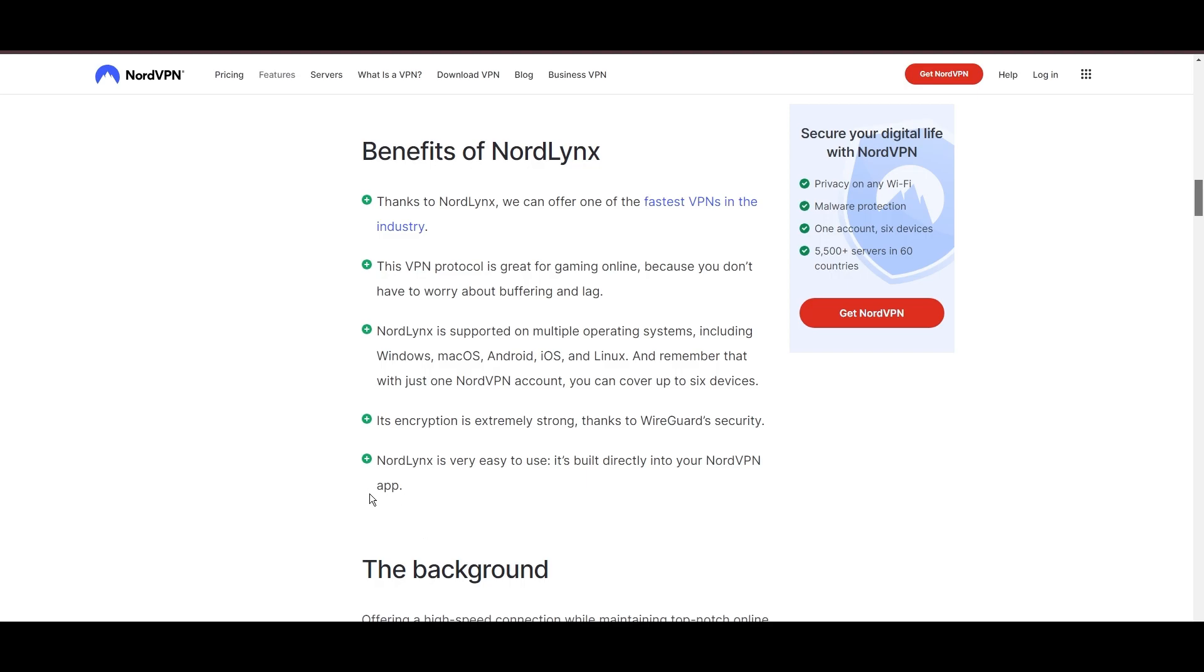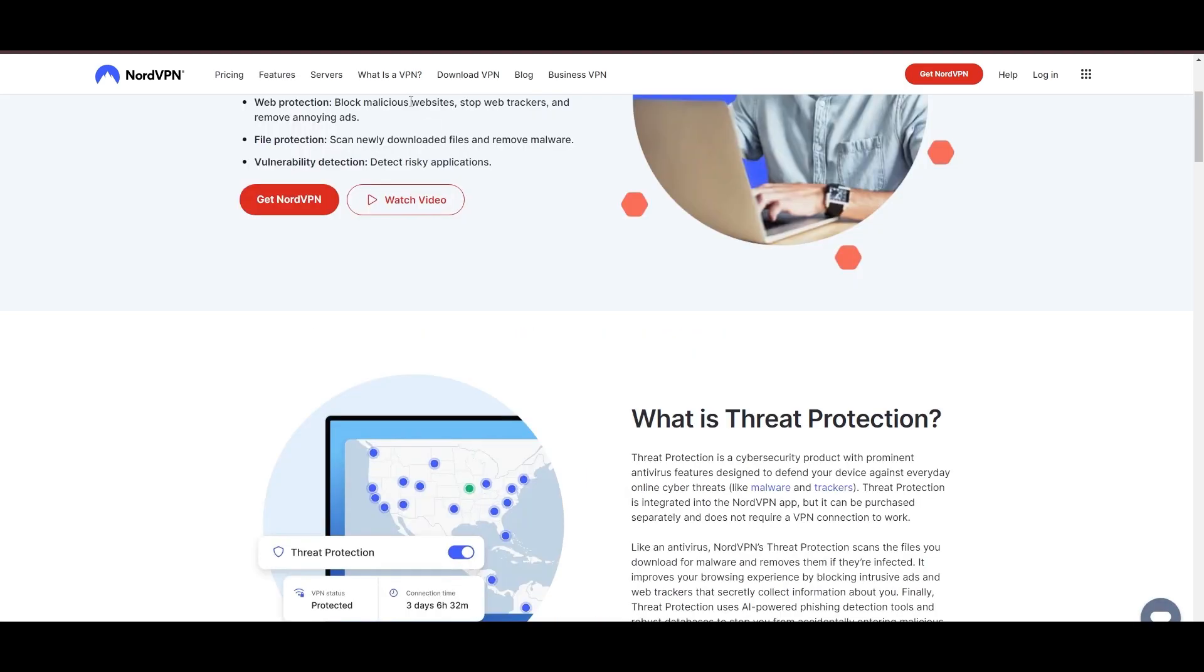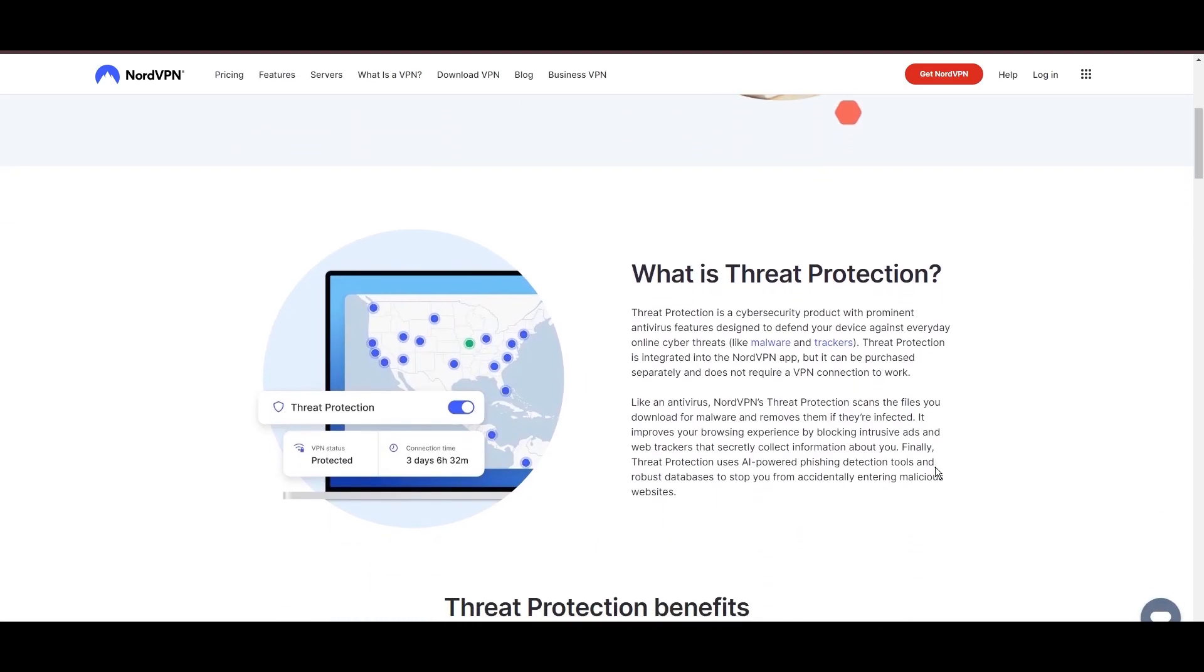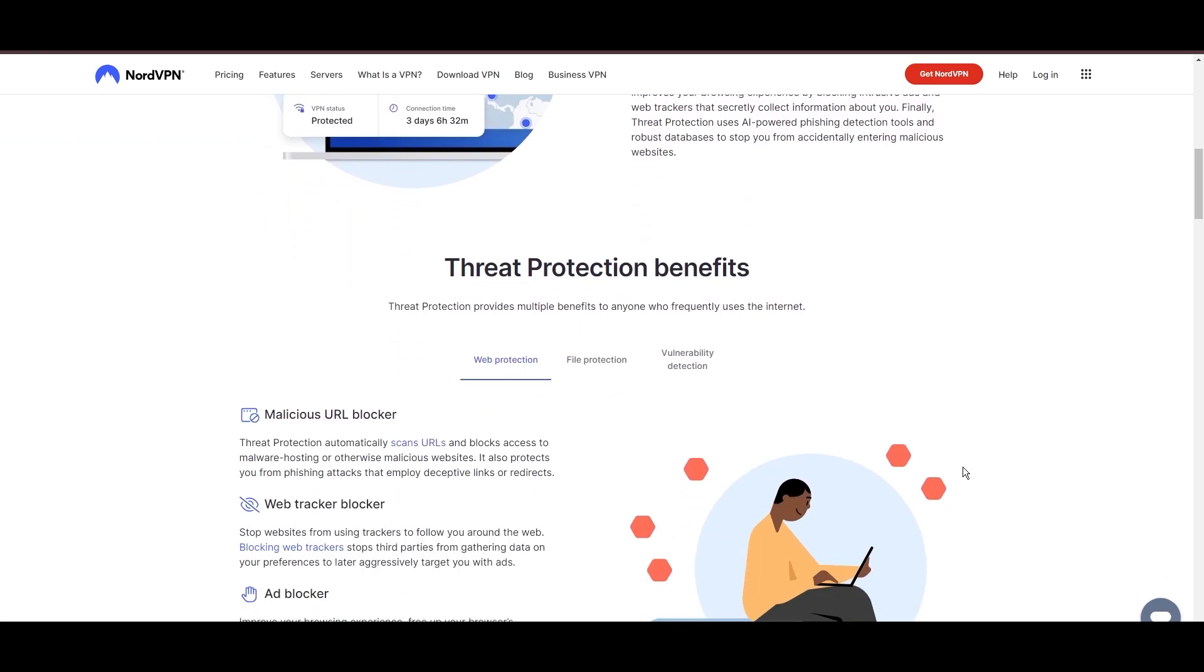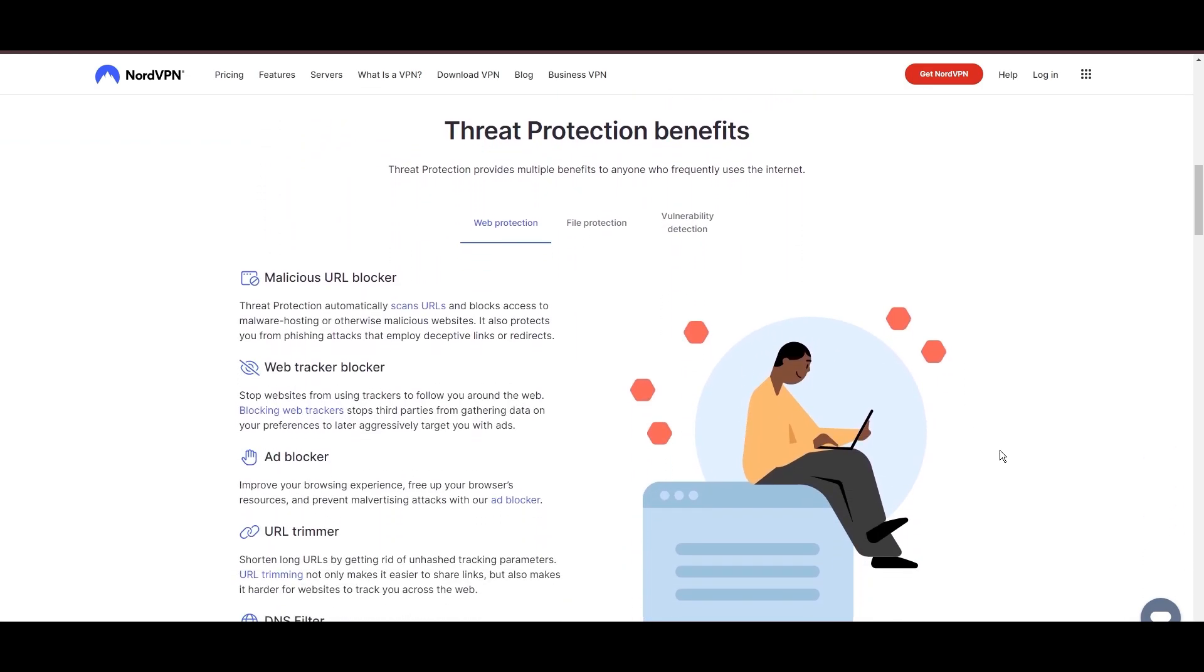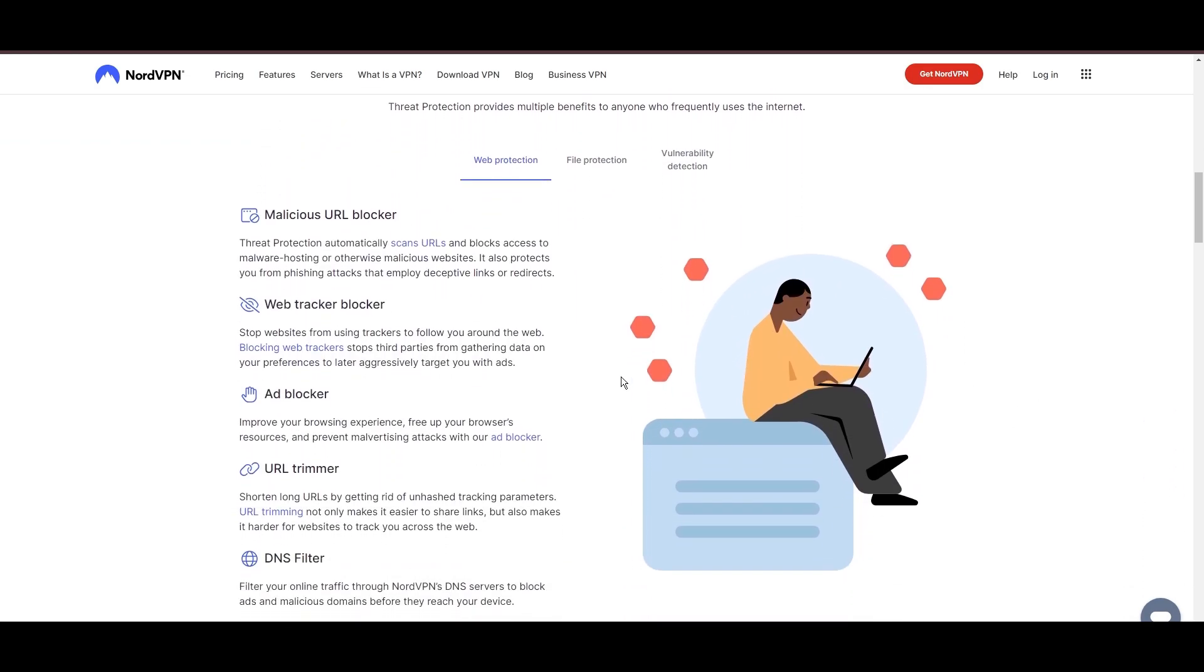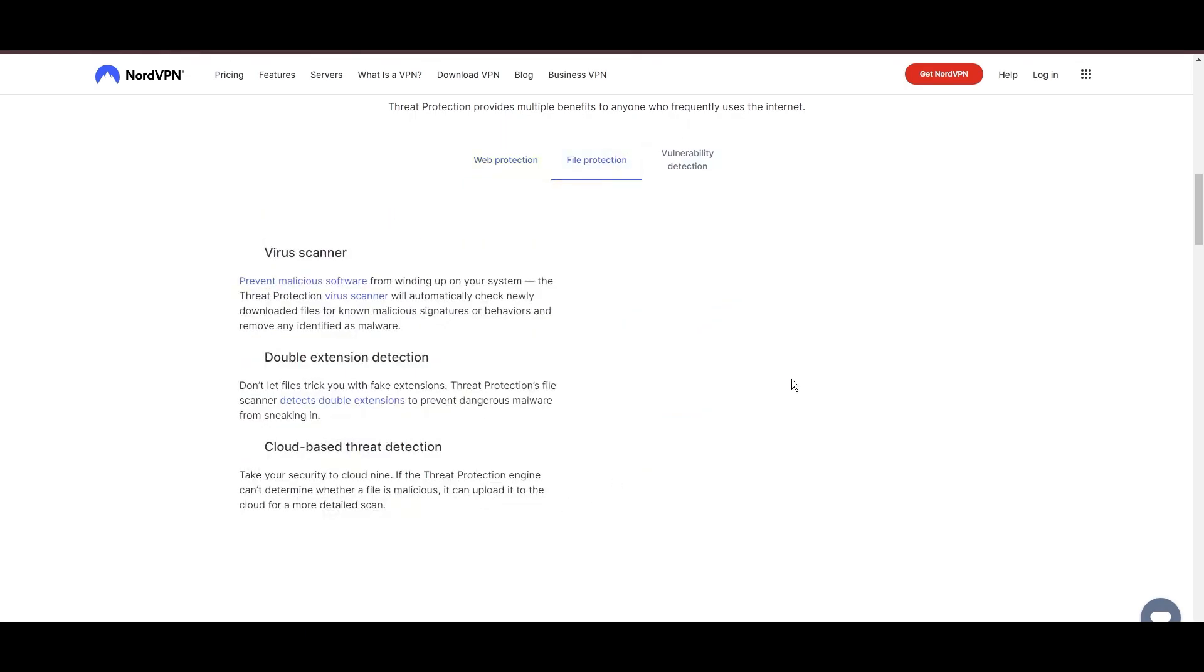NordVPN's dedication to security is clear with its features, including military-grade AES-256 encryption, a dependable kill switch that protects your data if your VPN connection drops while using Aloft, split tunneling capabilities, and obfuscation tools.